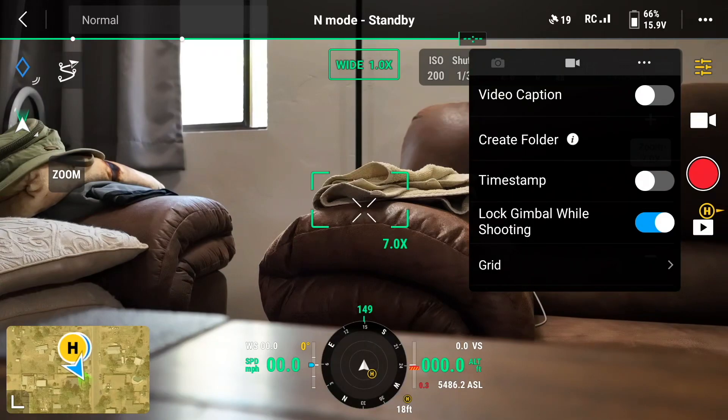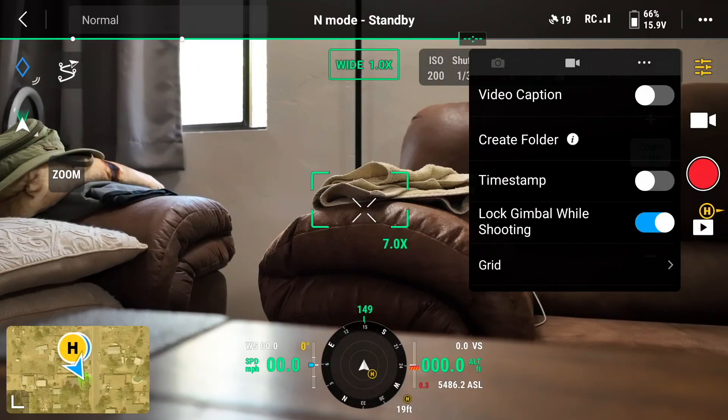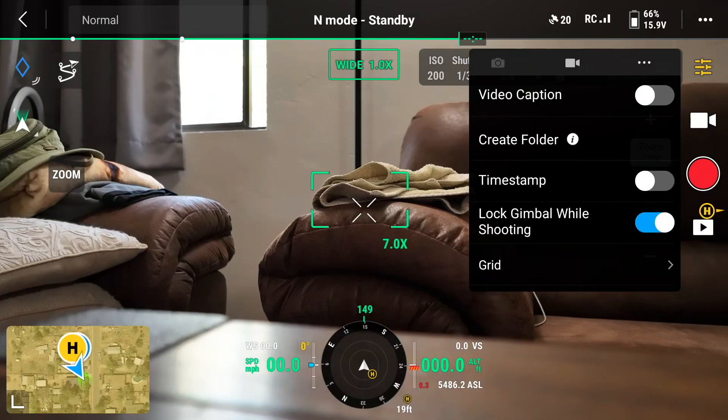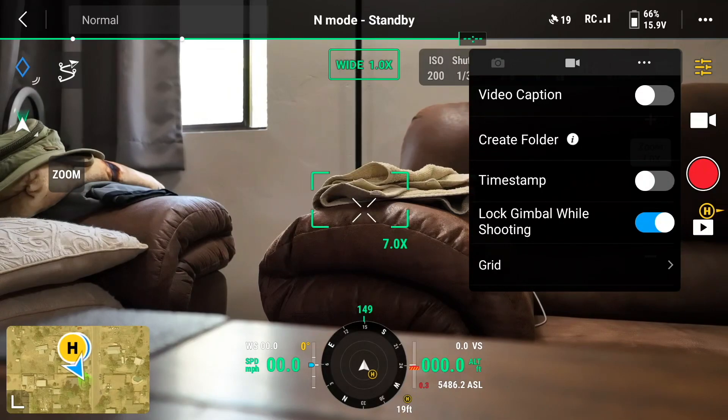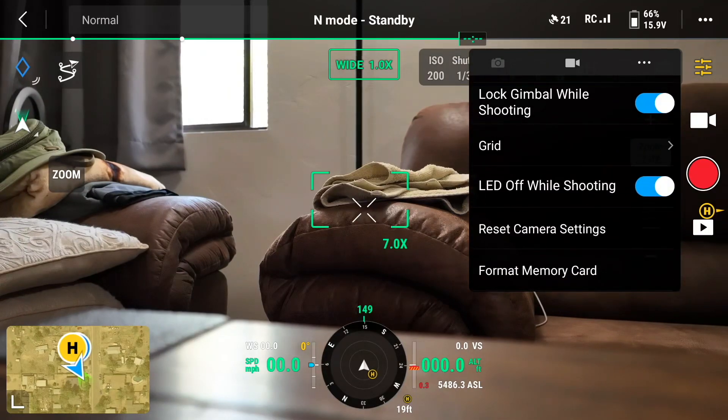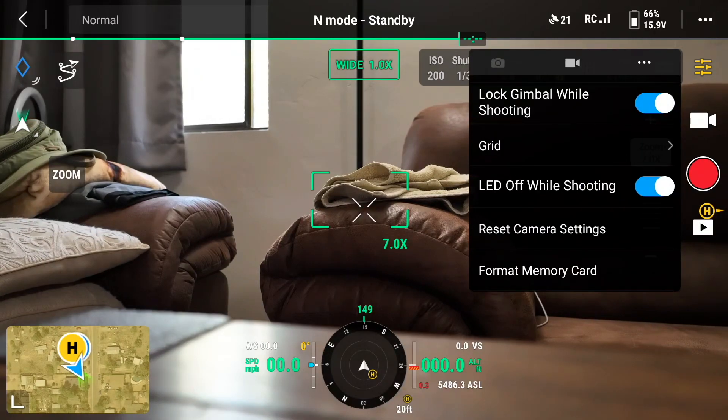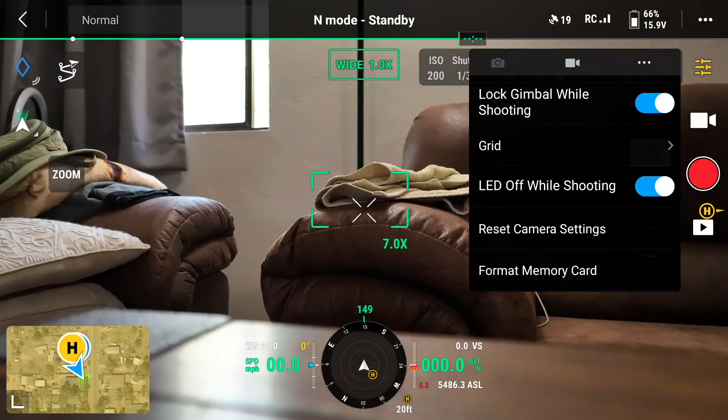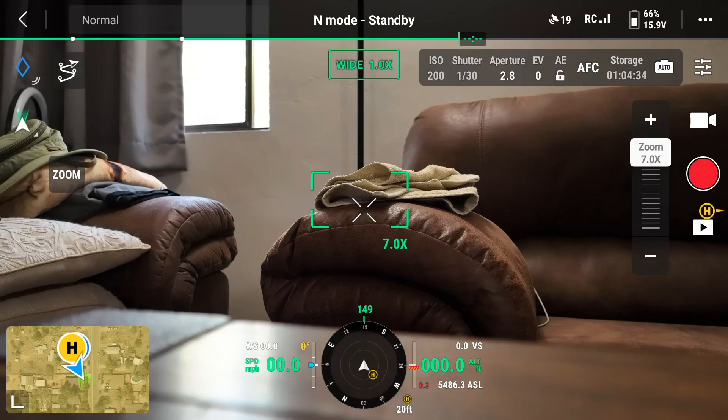I'm going to tap over further. And so here are some other settings for our video. We could create a video caption. Maybe a customer wants that. I don't know. We can make a folder. I like folders. We can do a timestamp so we can have one of those annoying timestamps like the cameras back in the 80s. I don't think I'm going to do that. That's just me. So we got timestamp, lock gimbal while shooting. We can do a grid, LED off while shooting, reset the camera settings, and format the memory card. So that's it. That's all that we can really customize with our video side of the house here.